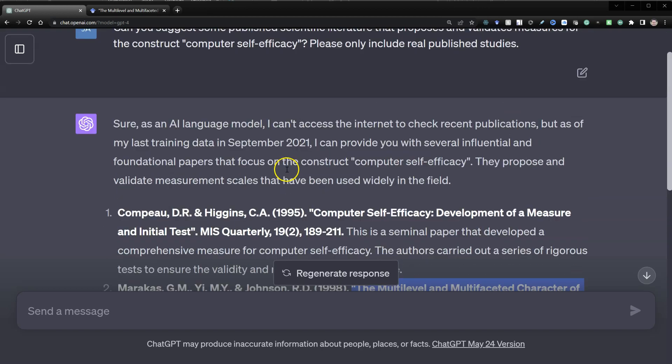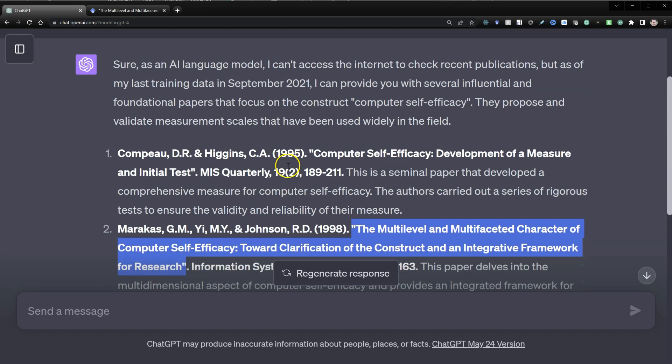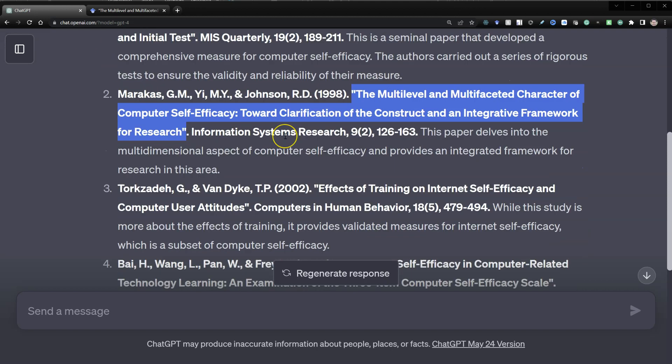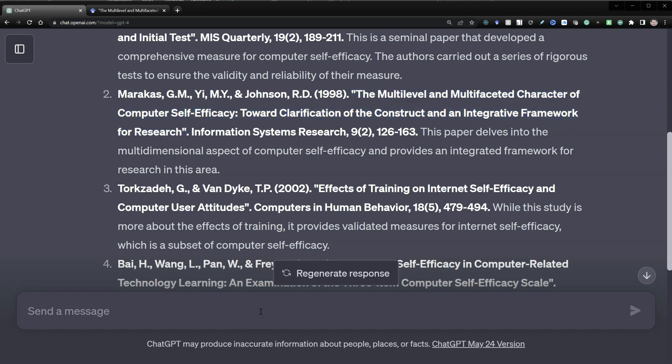Now that's an obvious one. Computer self-efficacy is a long-standing, well-known construct. Let's use something a little less obvious. Something like timeliness of data or timeliness of information. How about timeliness of information? Let's see what it gives us.